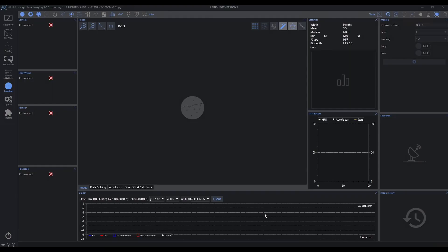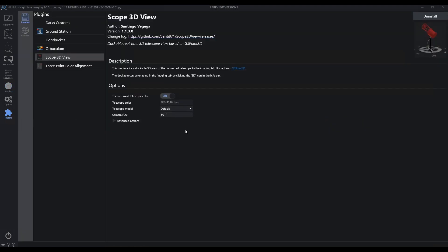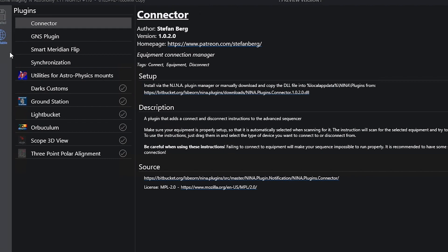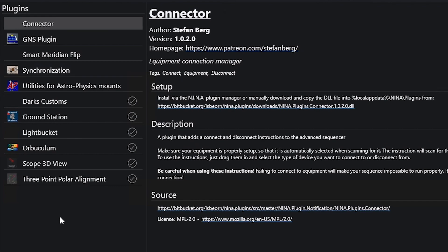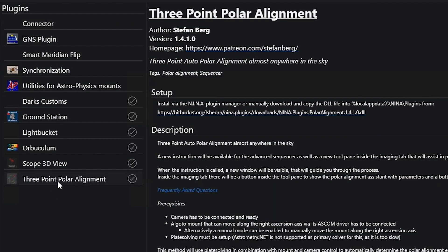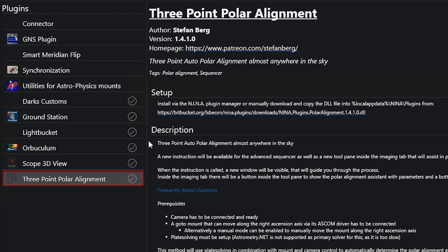All right, so here I am in Nina and a couple really cool things going on from a plugin perspective is that you can see there's a number of plugins available now. A couple new ones I want to point out and a couple updates as well. So the 3-Point Polar Alignment has had a couple updates. If you haven't updated that in a while, please do so. It just continues to get better.